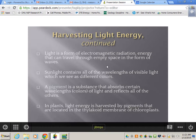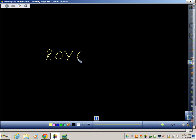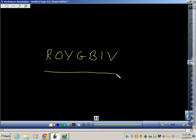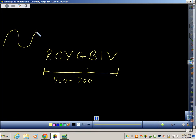Sunlight contains all of the wavelengths of visible light, which we see as different colors. Looking at the visible light spectrum — there's a range from 400 to 700 nanometers. Over here we have really big wavelengths, and then they start to get smaller and more intense.